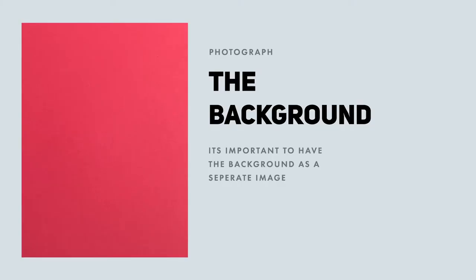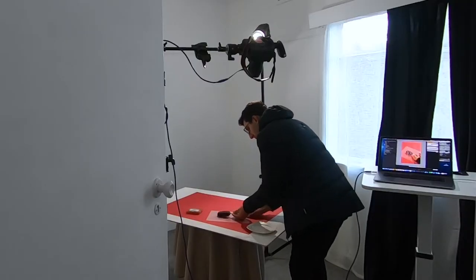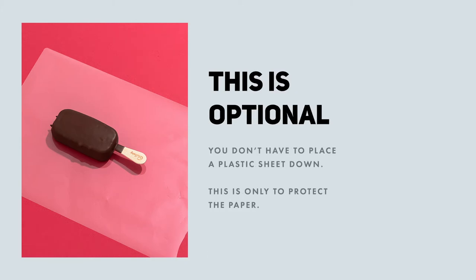To begin with, take a photo of just the colored paper. This will make sense later on. Next, I will place a sheet of laminating plastic down on the card so the ice cream won't ruin my paper. You don't have to do this by the way. Place the ice cream in frame and now take a shot.